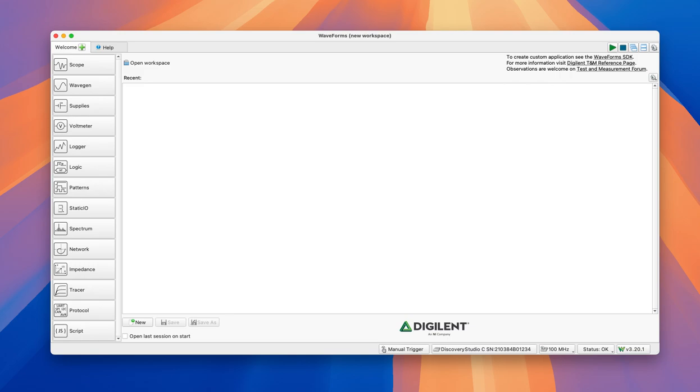Hello everyone, welcome to the second video of the series. I'm going to show you now how Waveforms, the software that we're going to use to give and take signals from the Analog Discovery Studio, works.